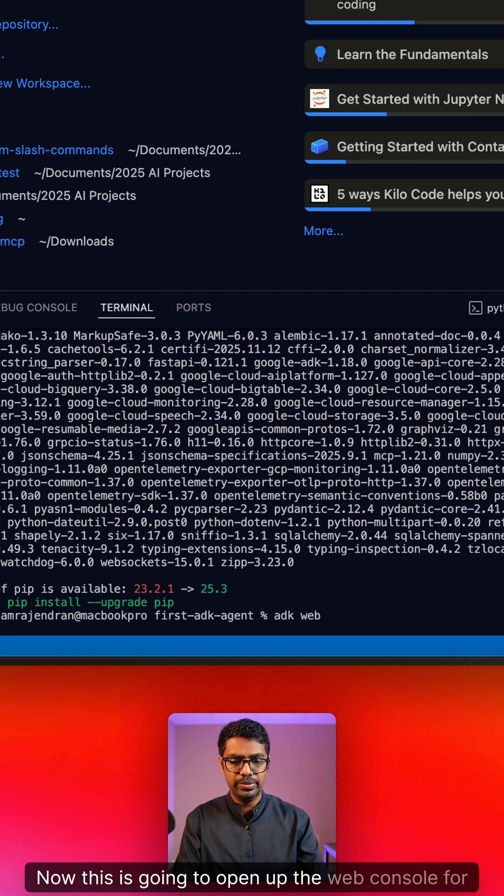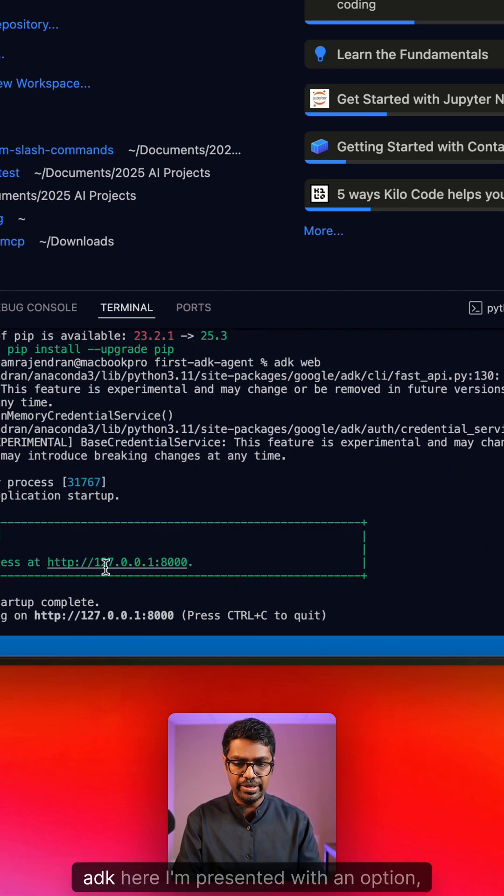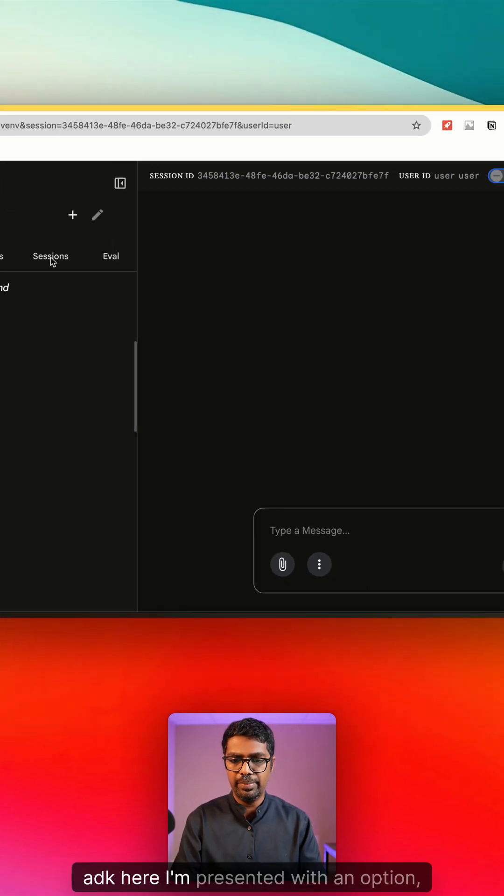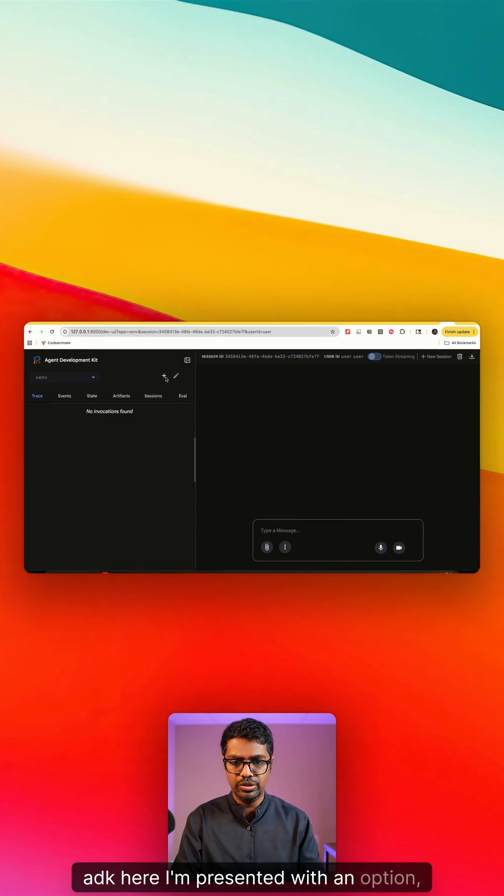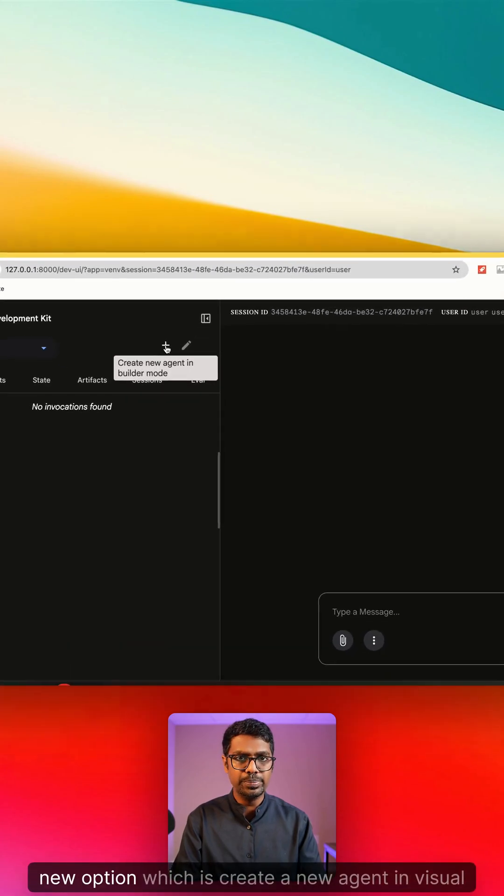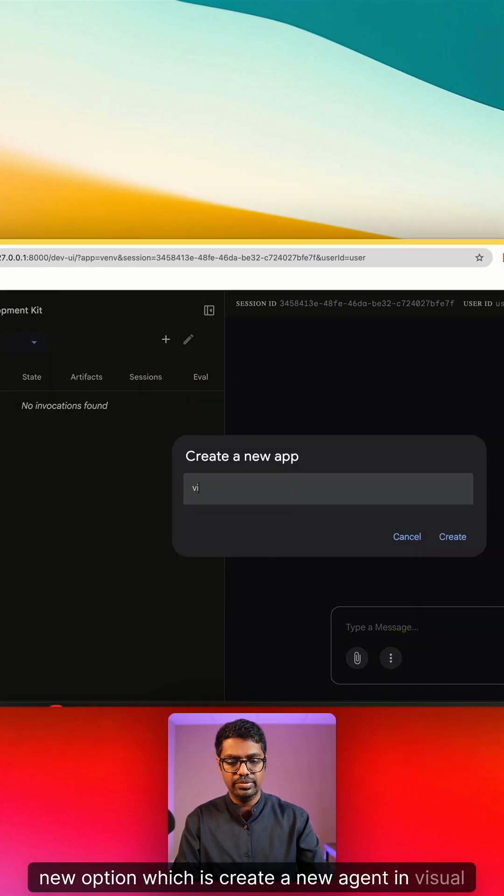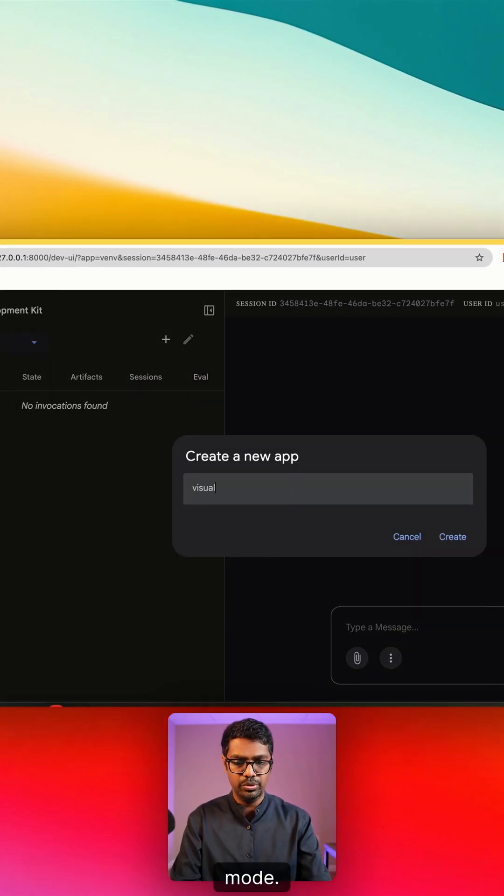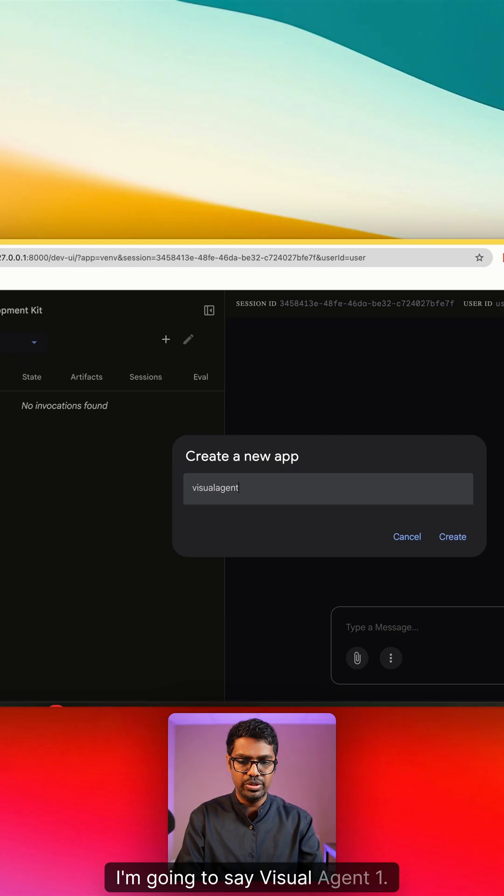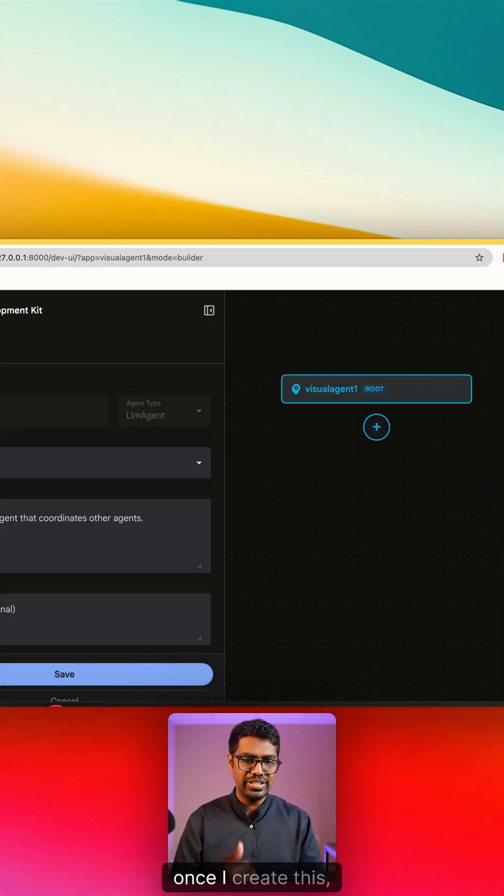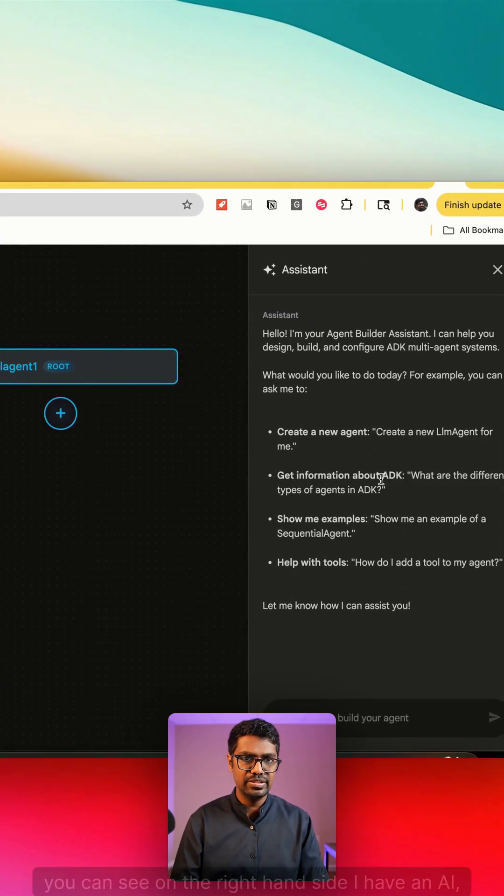This is going to open up the web console for ADK. Here I am presented with a new option, which is create a new agent in visual mode. I'm going to say visual agent 1.